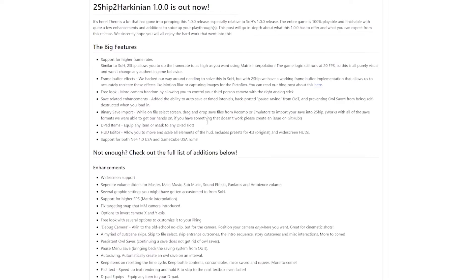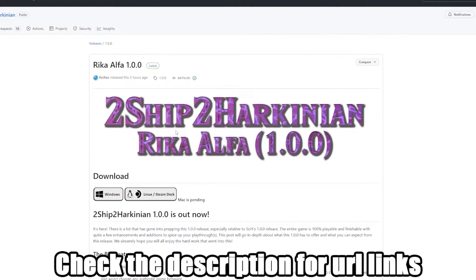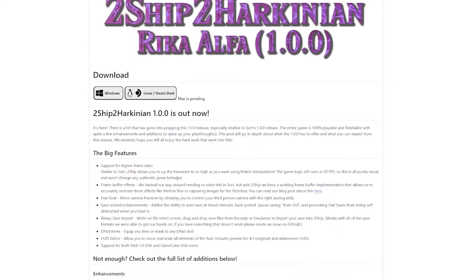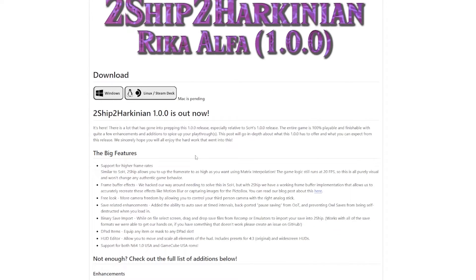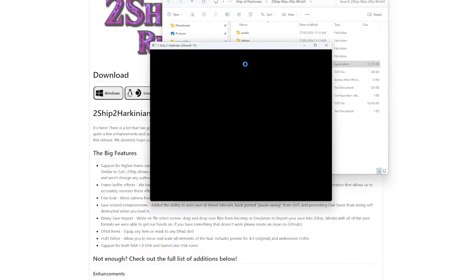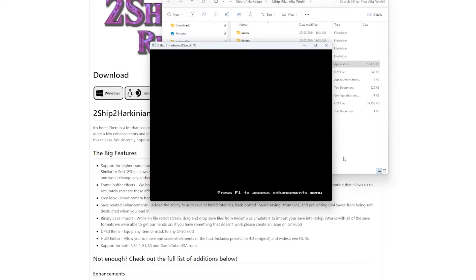They have come out with a new port, Ship to Harkinian 2, but what's this mean? It means that the Majora's Mask PC port is officially out, which means we can now play Majora's Mask using their Ship of Harkinian.